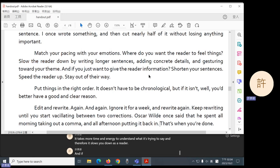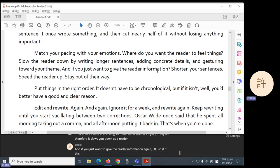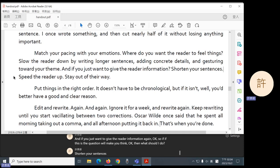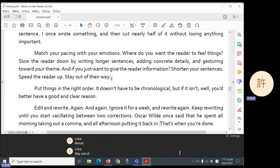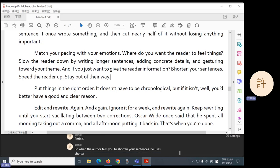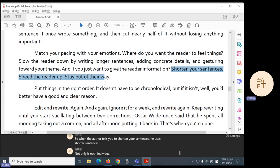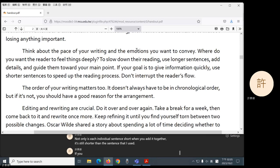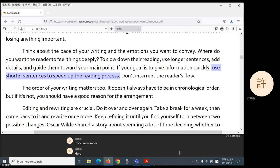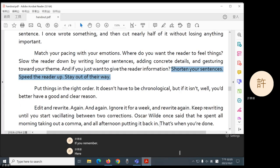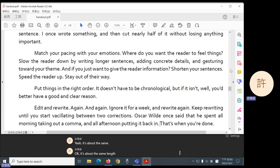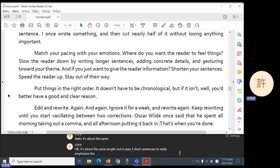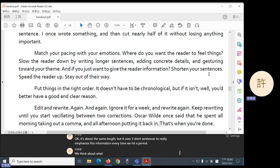And if you just want to give the reader information, again. Okay, so the question will make you think, okay, then what should I do? Shorten your sentences, period. Speed the reader up, period. Stay out of their way, period. So when the author tells you to shorten your sentences, he uses shorter sentences. Not only is each individual sentence short, when you add it together, it's still shorter than the sentence that AI used. It's about the same length. But it uses three short sentences to really emphasize this information. Every time we hit a period, we think about what we have just read.